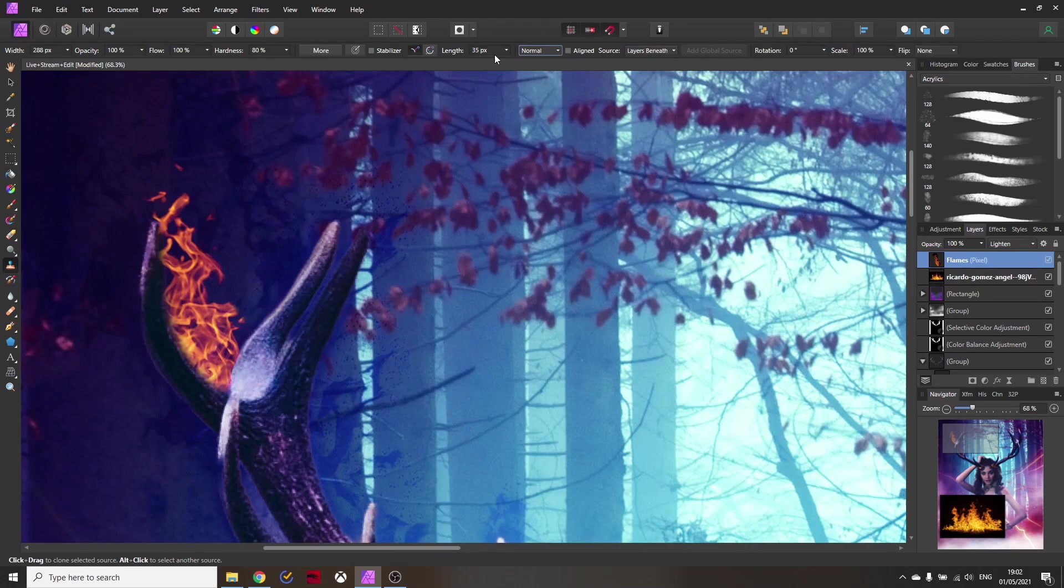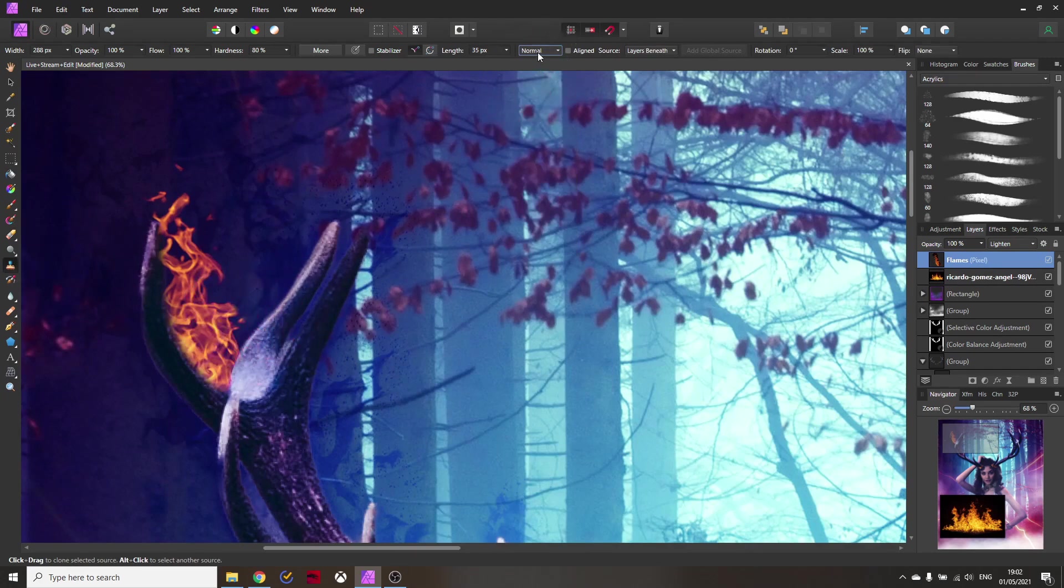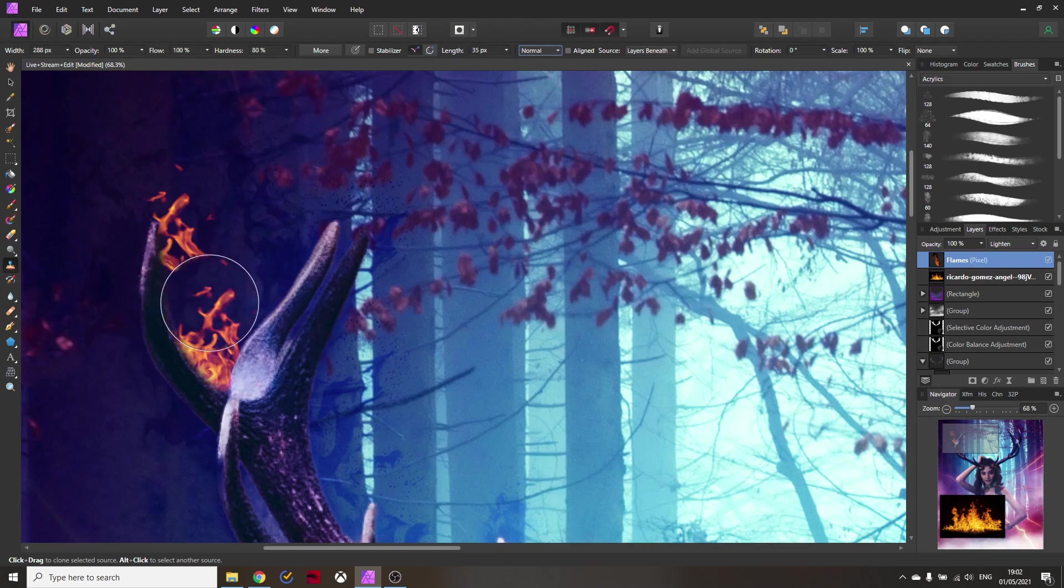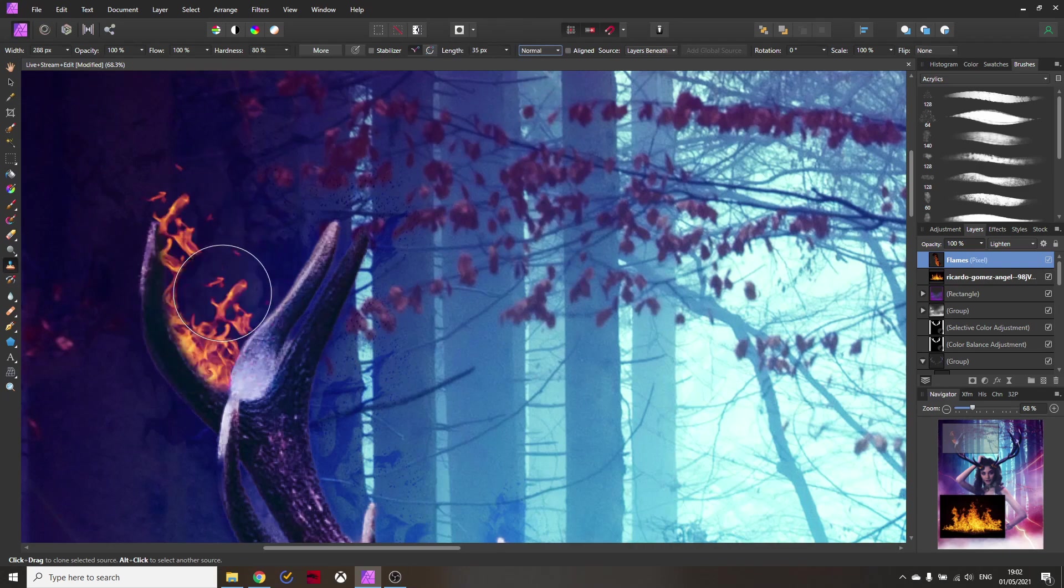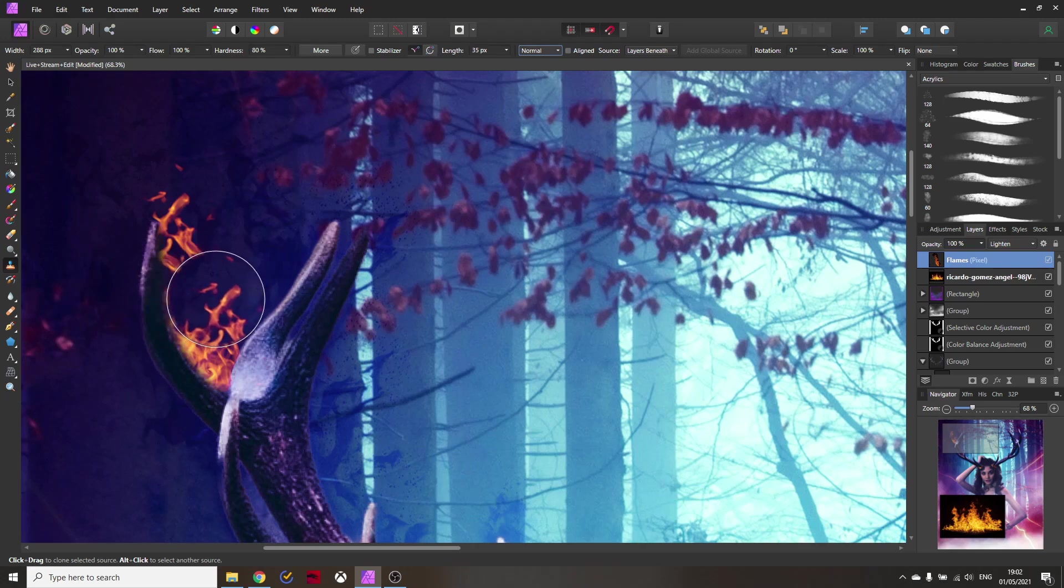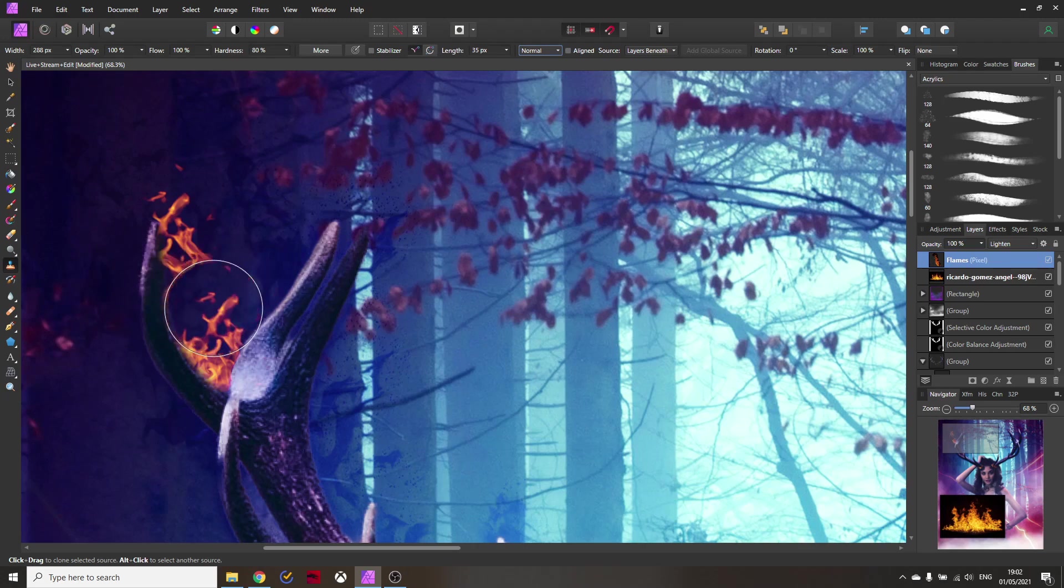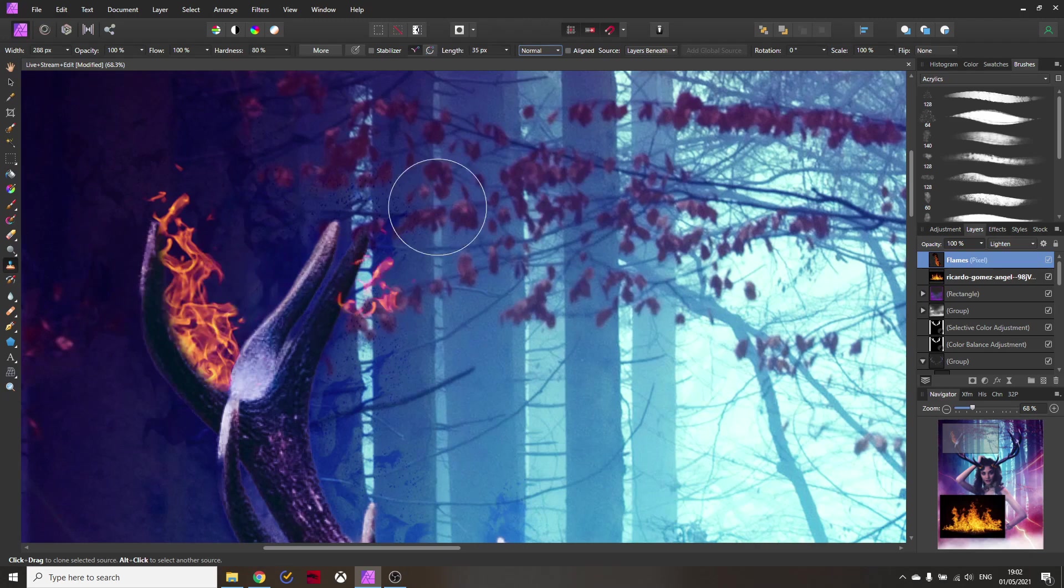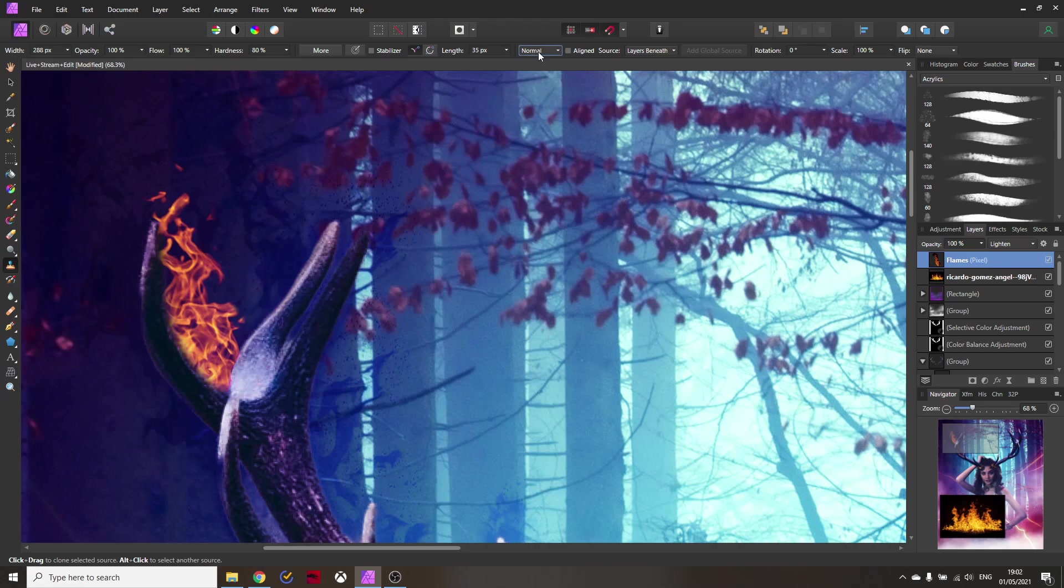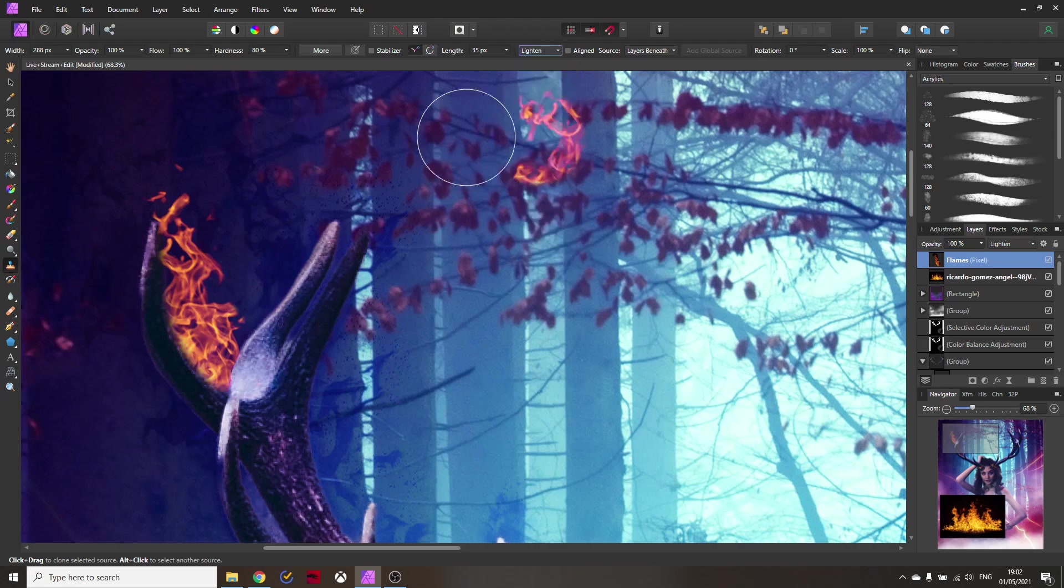Usually you have your clone brush and it says normal up here in the blend mode but this is not ideal because we want to paint in flames in a custom way and you can see if I would do this I would paint over the flames that are already there including the black background. That is not good. So what we want to do instead is to go up here and set this also to lighten as a blend mode.